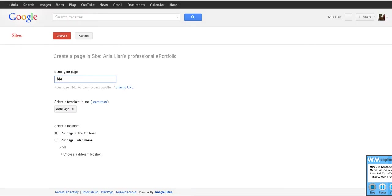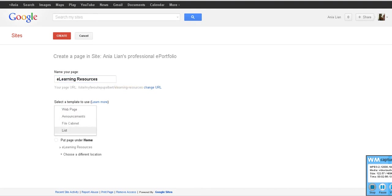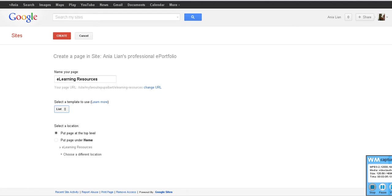Let's call it e-learning resources. Okay, and what we wanted to do, we don't want it to be a page, we want it to be a list. So let's go on list, put it just under the home page. You click on put page at the top level, create.